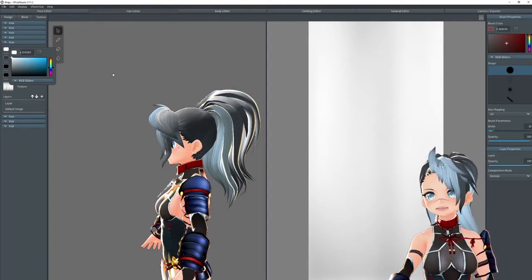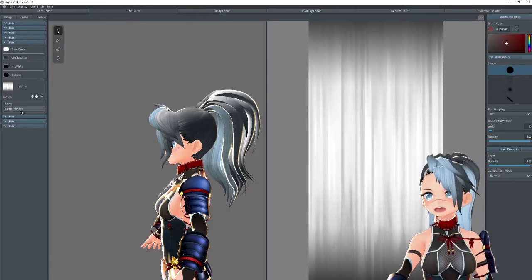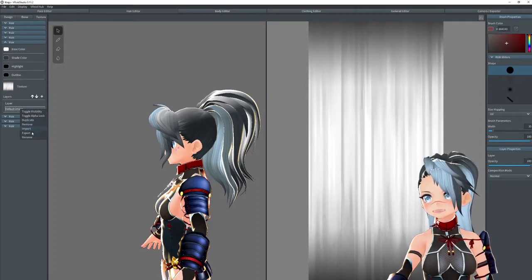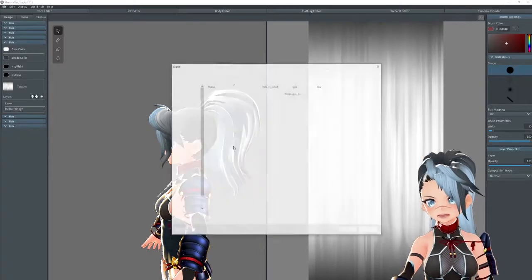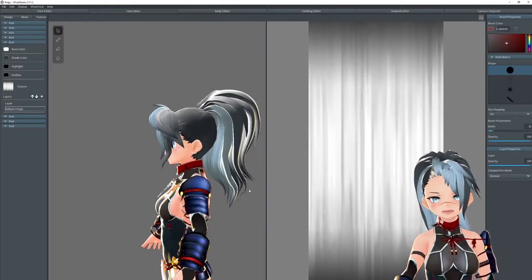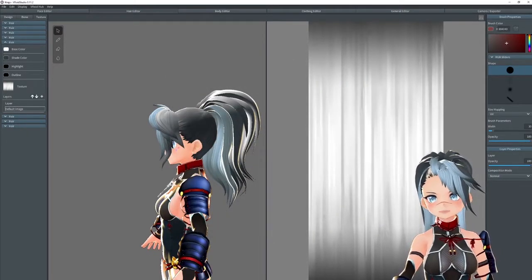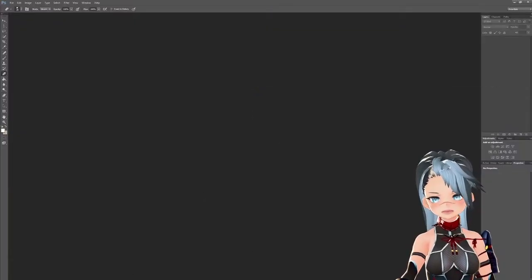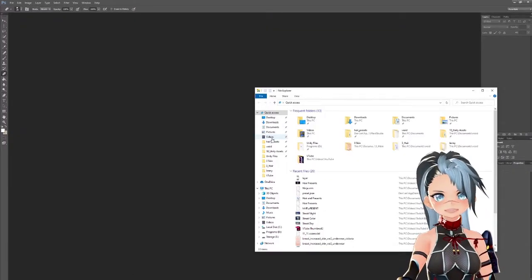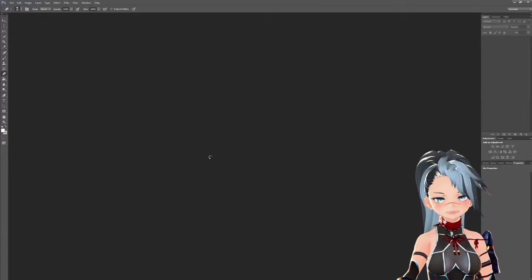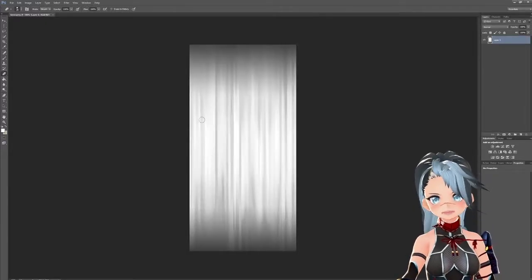To edit the texture you're going to go to Photoshop. You're going to take this default image and hit export. I'm just going to save it as a layer PNG, go to my Photoshop, grab that image, and bring it into Photoshop like so, and I'm going to color this file.